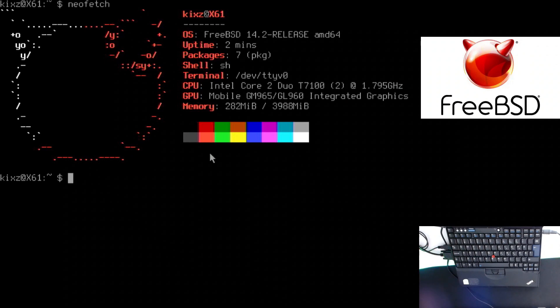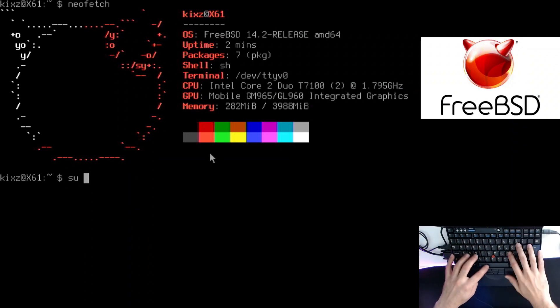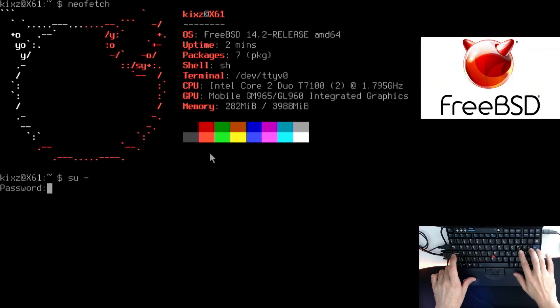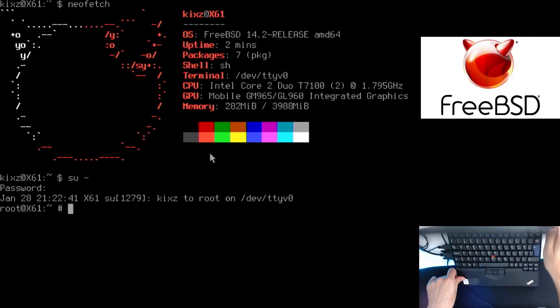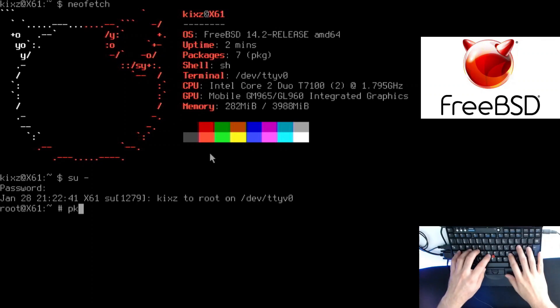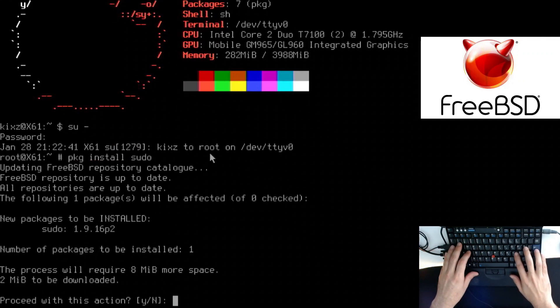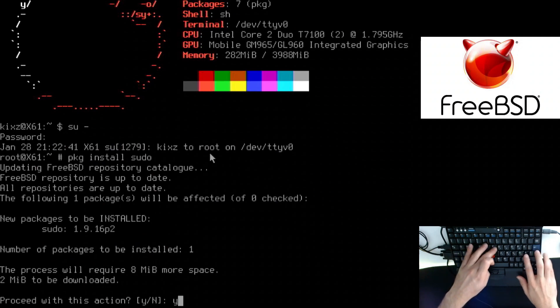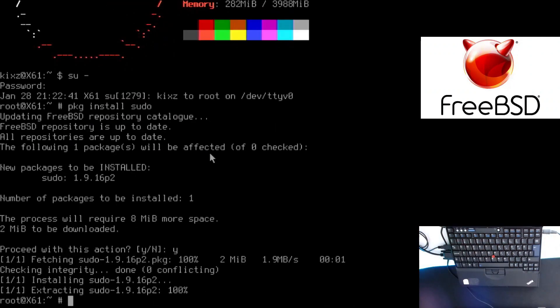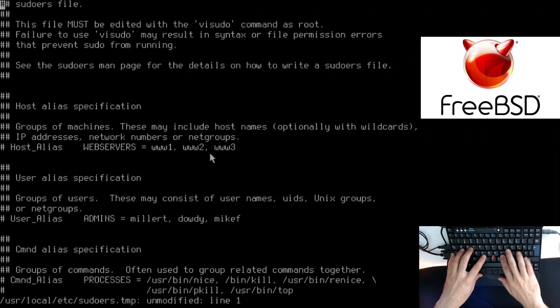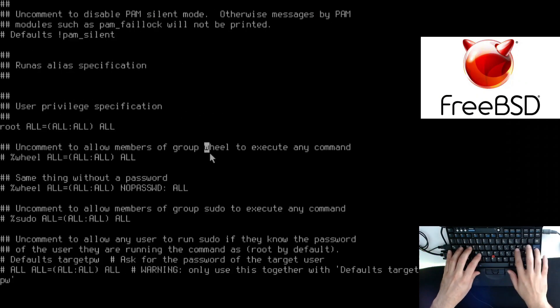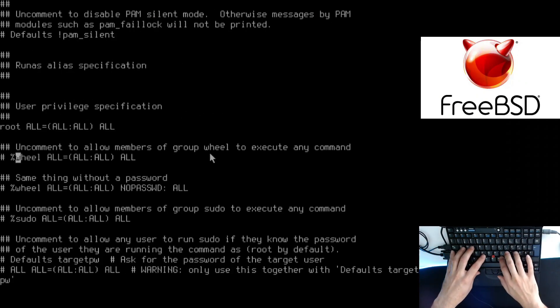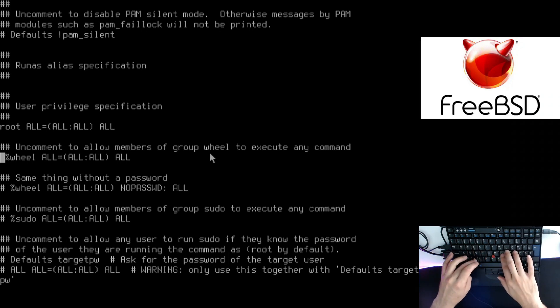Let's start by installing sudo. I'm going to switch to the root user. Let me type my password. We're going to install the sudo package. So pkg install sudo. Now what we have to do is type visudo and search for wheel. If you go to the next one, this is the one we want to uncomment.